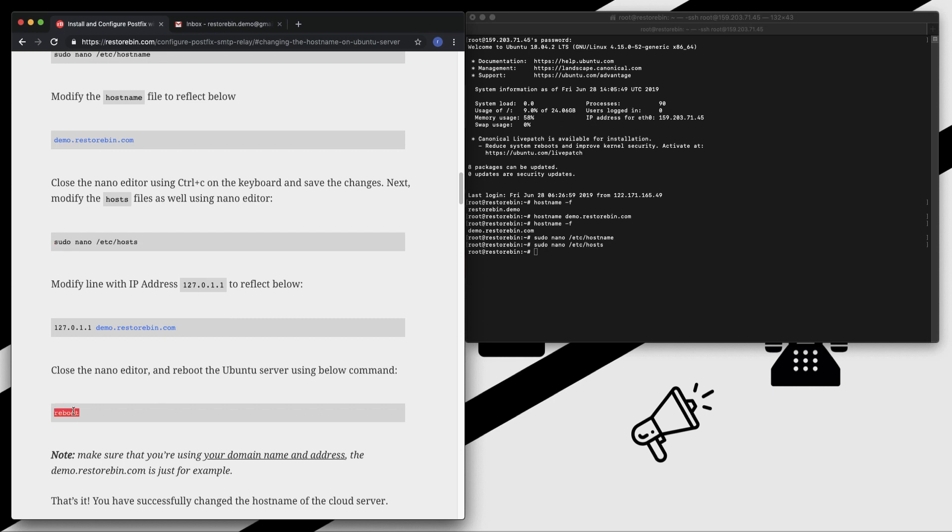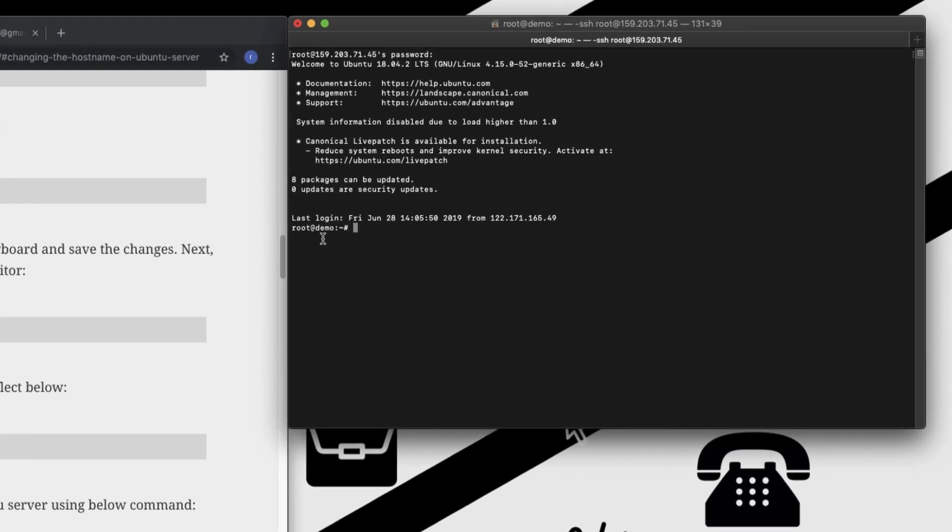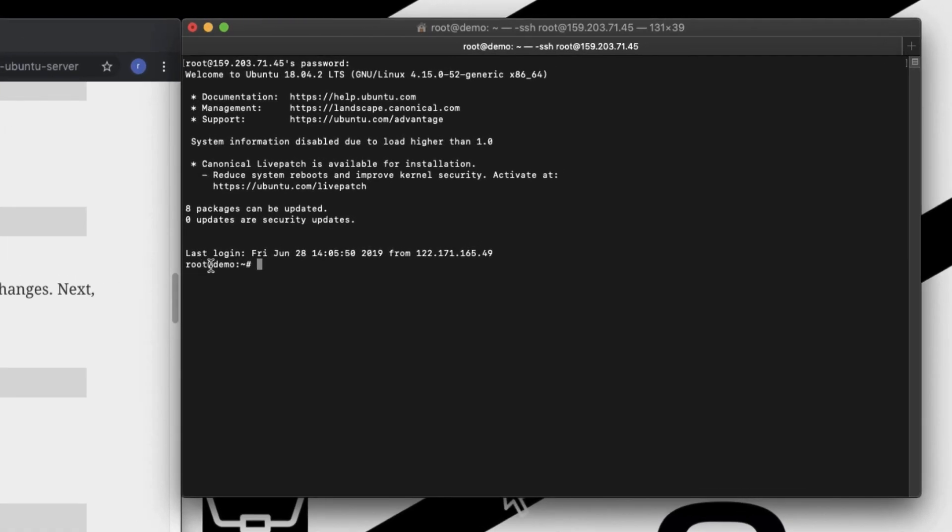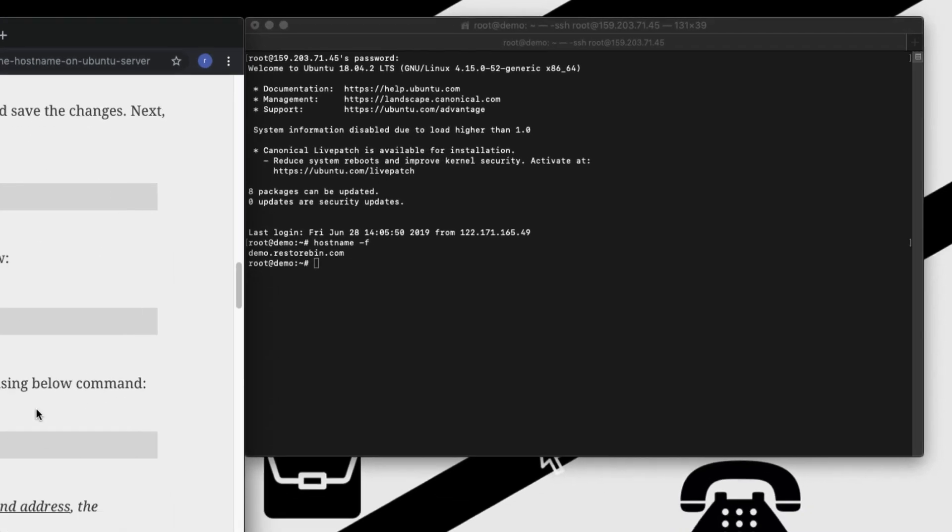Now our hostname is configured. In order to make this permanent, you need to reboot your server. Just run this command - reboot. You can see earlier it was root@resturban, now it has changed to root@demo. That means my hostname has been changed. I can just cross-check - hostname. It's demo.resturban.com. We completed the first step, which is changing the hostname.